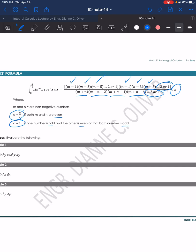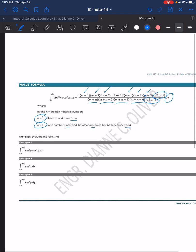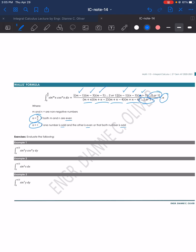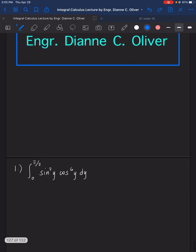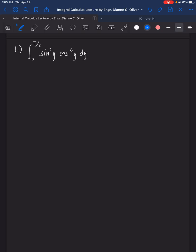Those are the conditions for this formula. Let's evaluate the examples. For number 1, we have the integral of sine y raised to the power of 2, cosine y raised to the power of 6, dy, with lower limit 0 and upper limit pi over 2. Since we are evaluating with the limit 0 to pi over 2, we can use the Wallis formula.